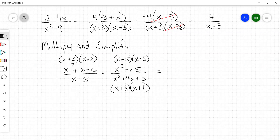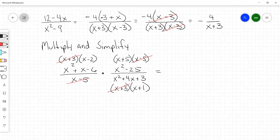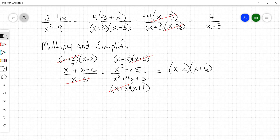When you're multiplying these rational expressions, you can cancel vertically and you can also cancel diagonally. This x plus 3 in the top left cancels with the x plus 3 in the bottom right. This x minus 5 cancels with this x minus 5. There's nothing left to cancel, so in simplest form this would be x minus 2 times x plus 5 over x plus 1. There's your simplest form.